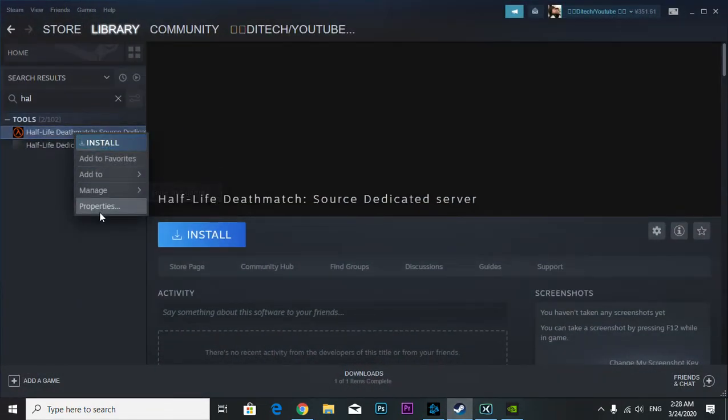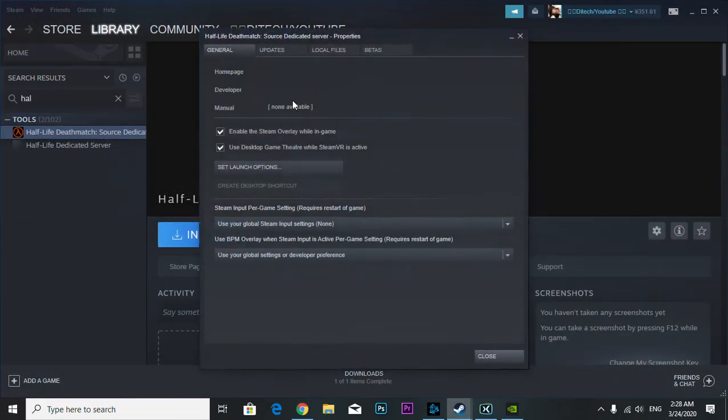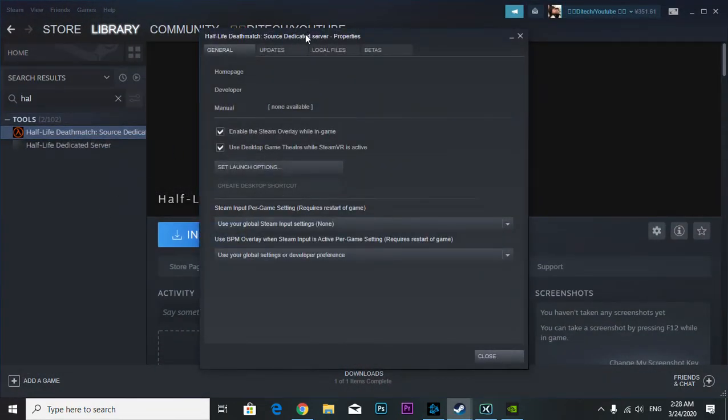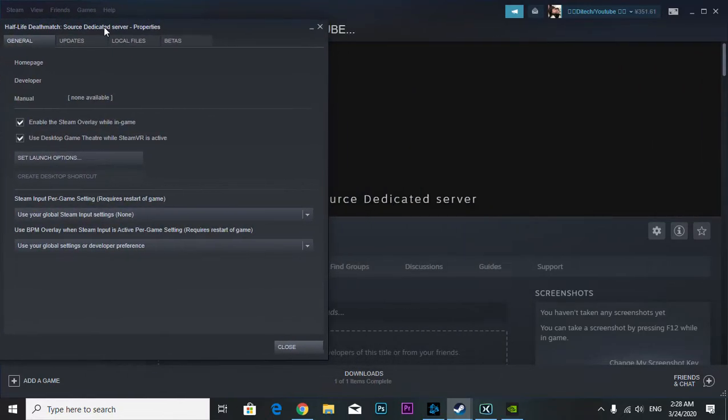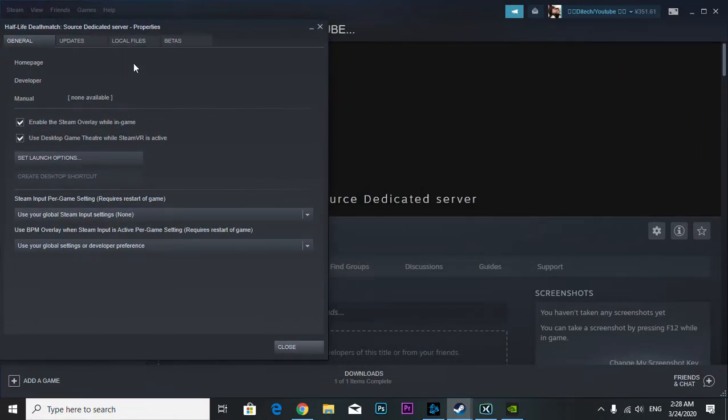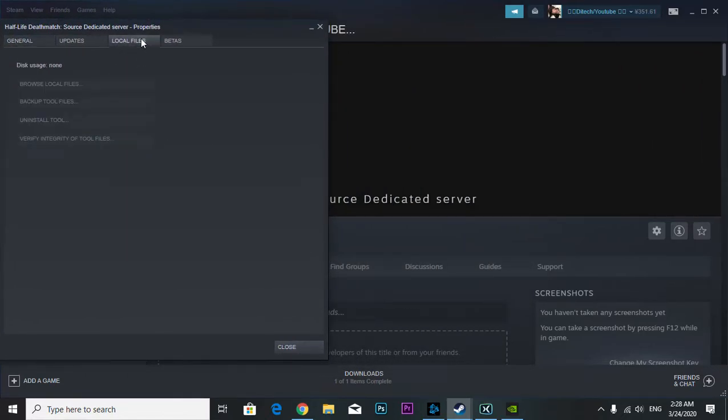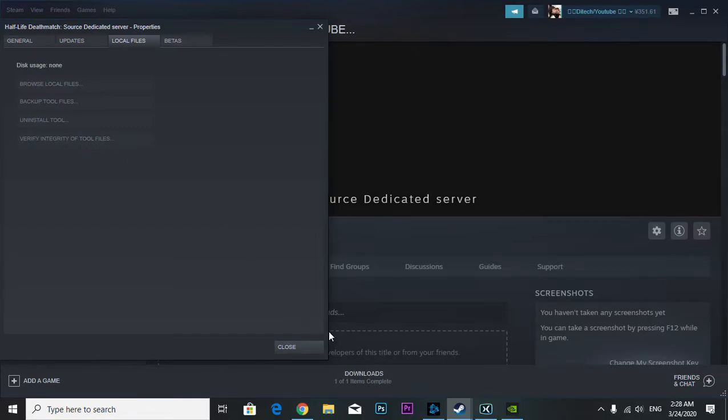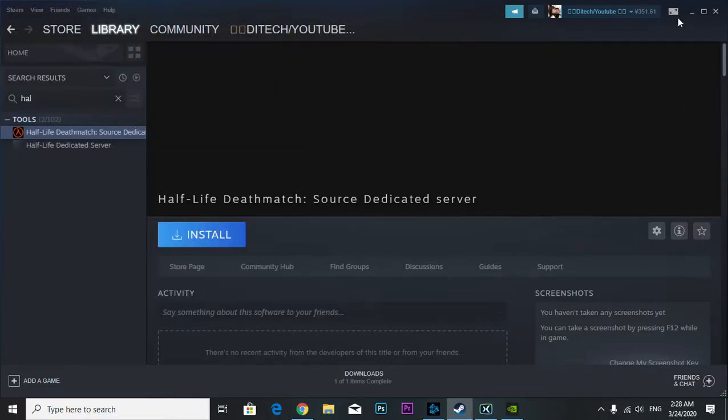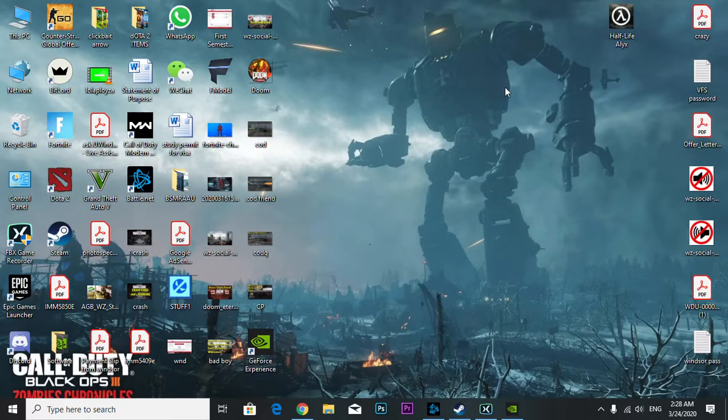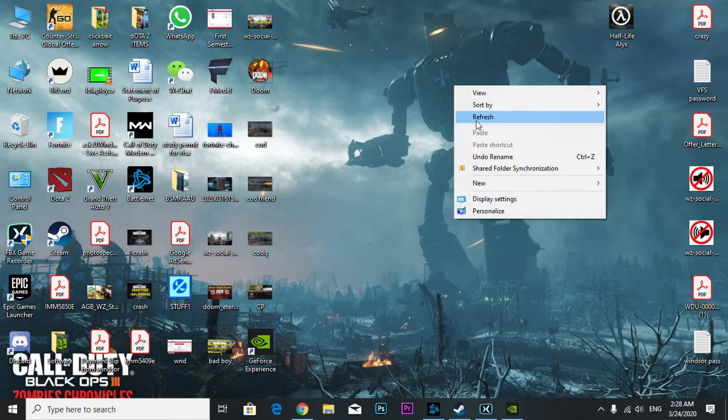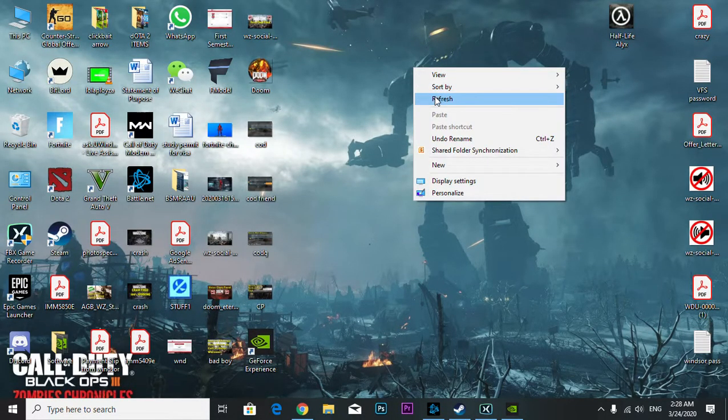First, go to Steam, right-click the game, select Properties, go to Local Files, and click Verify Integrity of Game Files. After you verify, close it and rerun it to see if it's working.